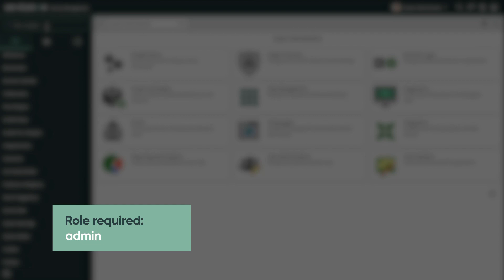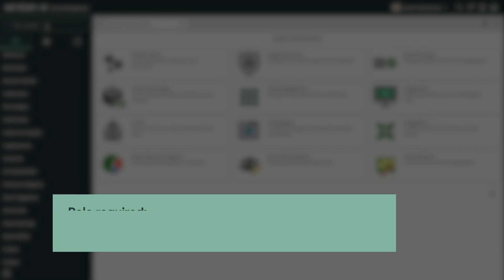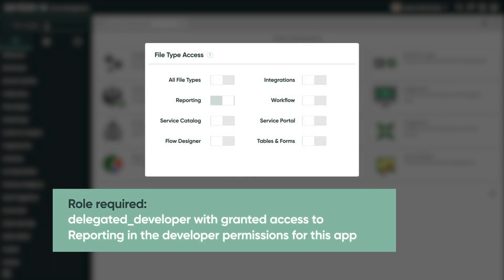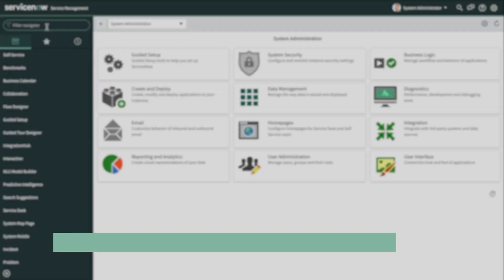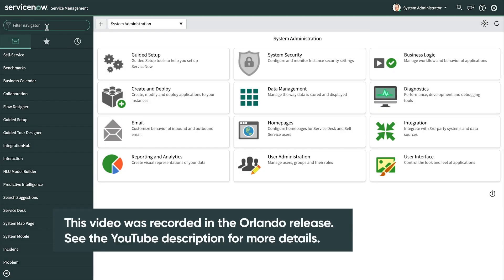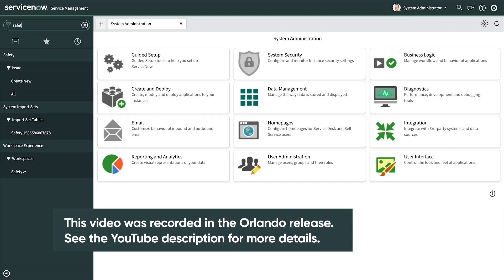We're already logged into our ServiceNow instance with the admin role. Users with the Delegated Developer role who've been granted file type access to reporting for this app can also perform the tasks shown here. We navigate to Safety, Issue, All.